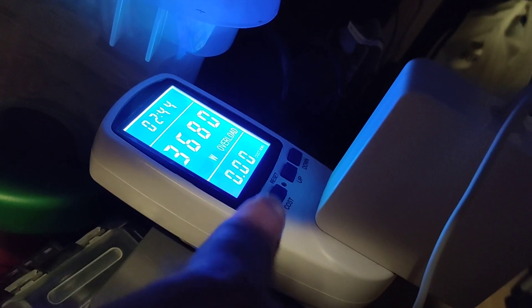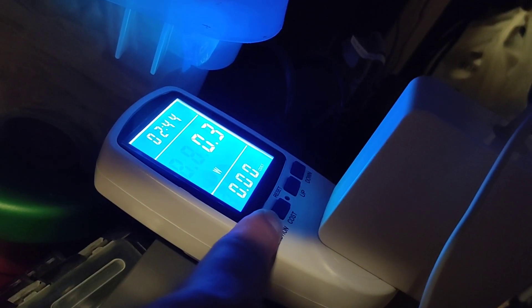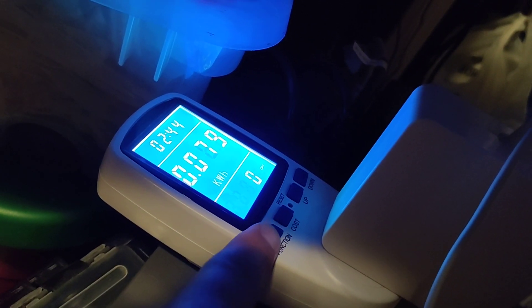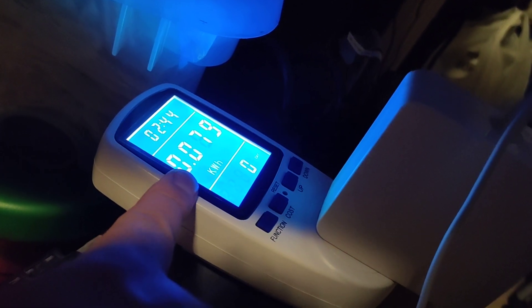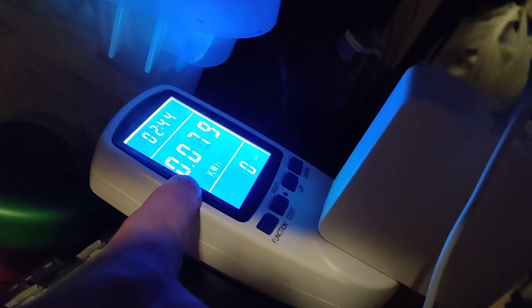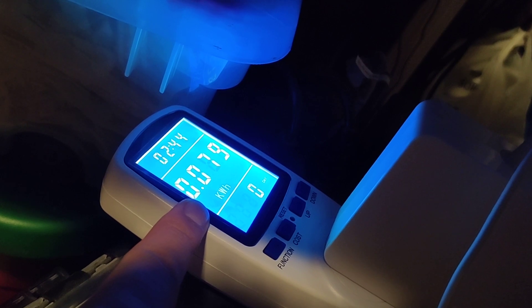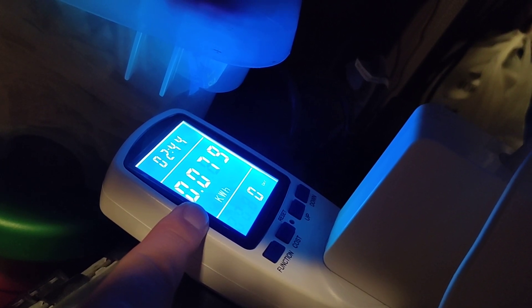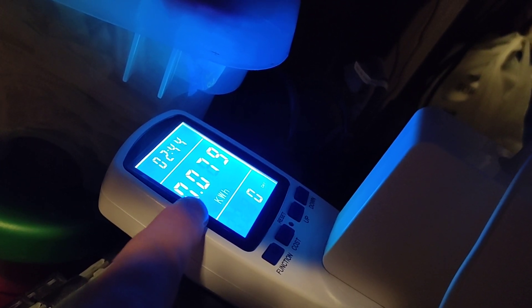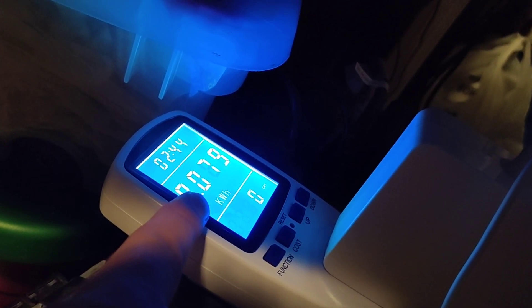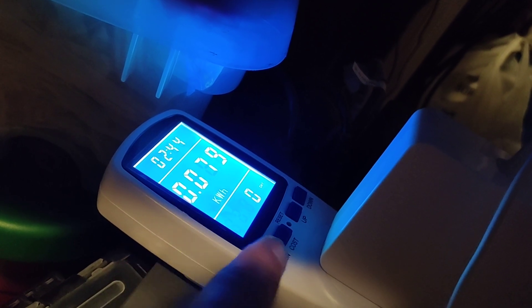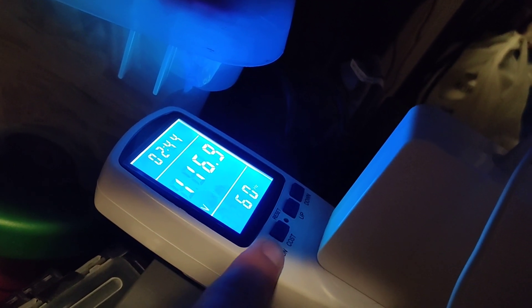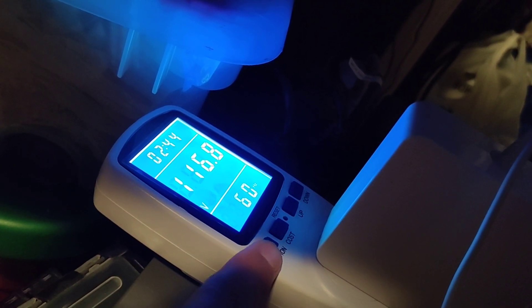It has some kind of overload. This over here tells how much electricity was used, so 0.079 kilowatts.